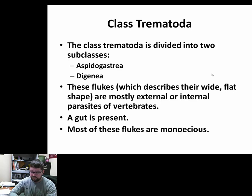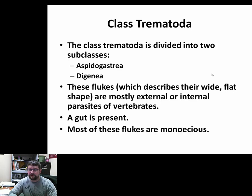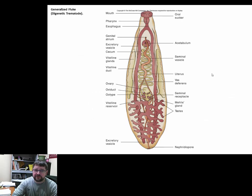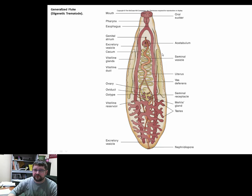They can sexually reproduce in one host — normally the definitive host — and in intermediate hosts they can go through asexual reproduction, cloning themselves. Their morphology is somewhat similar to Monogenea — a mouth possibly with an oral sucker, a pharynx-esophagus system running into an intestinal tract, and depending on the intestinal tract, some lobes may come off to increase surface area.